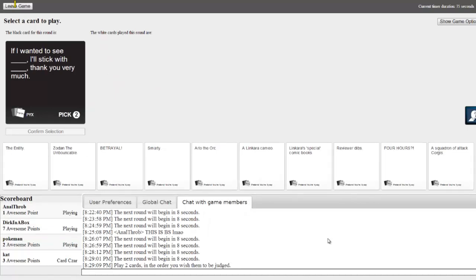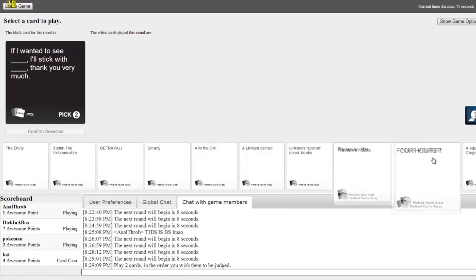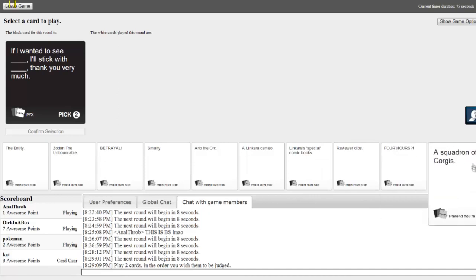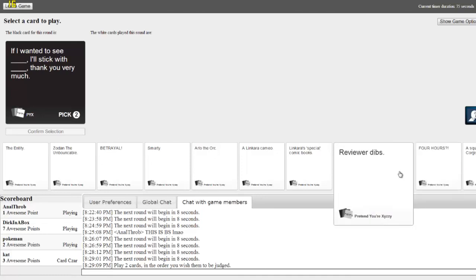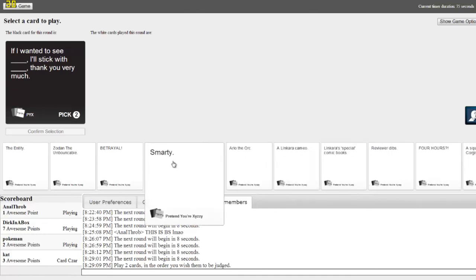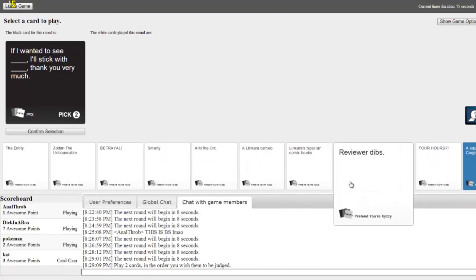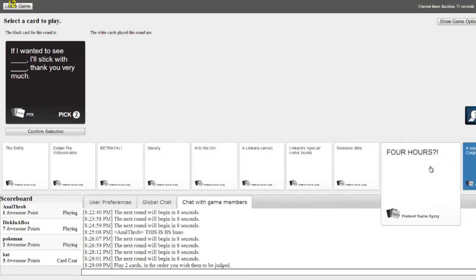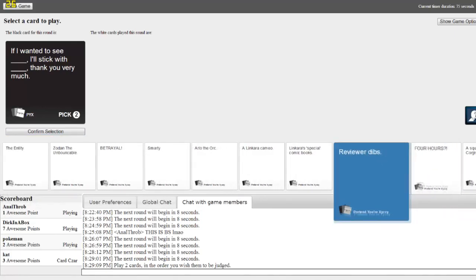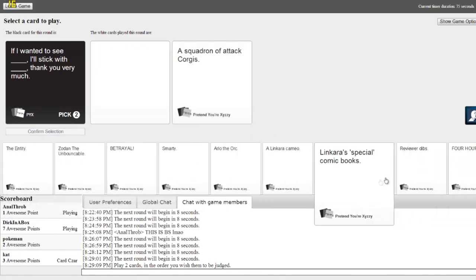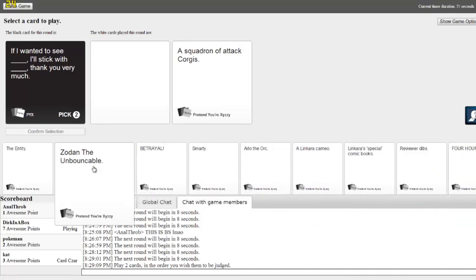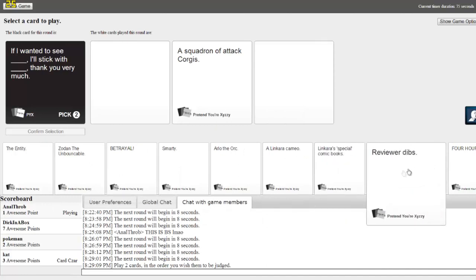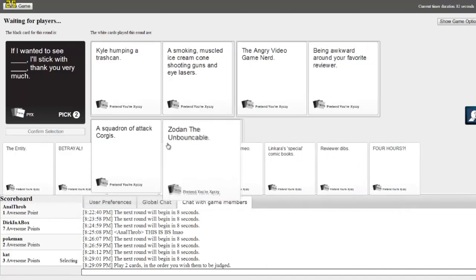If I wanted to see blank, I'll stick with blank. Thank you very much. If I wanted to see... What the fuck? This one's gonna lose, I bet. This one. And... Well, this one actually makes sense, but I doubt it's gonna win.